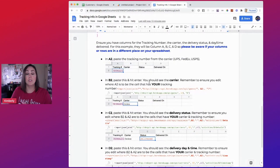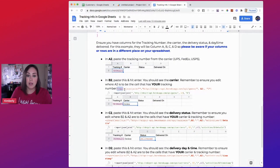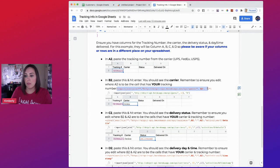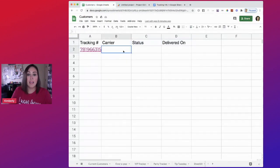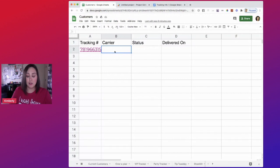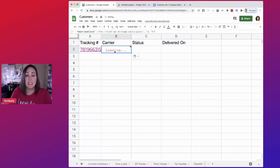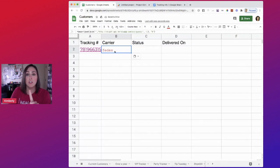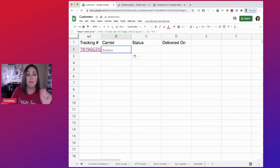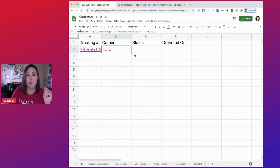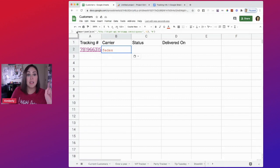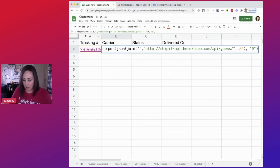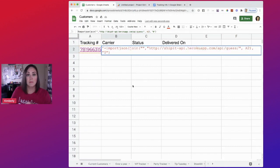So to figure out who the carrier is, we're going to come in here, we're going to copy this one, come back over. And in the cell next to the tracking number, we're going to paste. Now, one thing I want to make sure you are aware of is make sure at the beginning of this formula there is nothing there. Sometimes it might put like an apostrophe, so make sure there is nothing there.